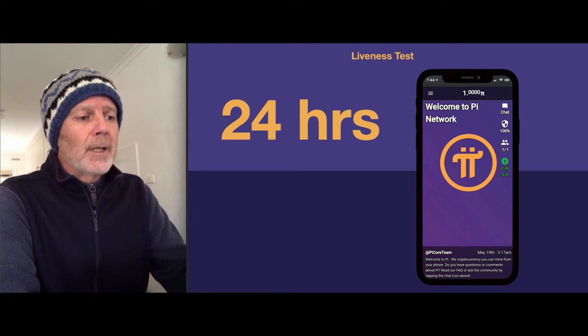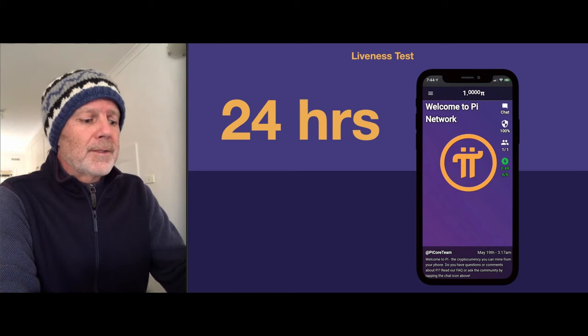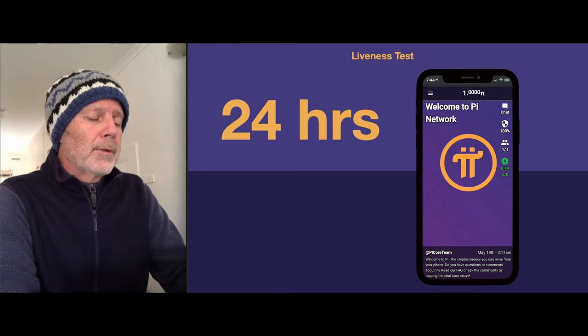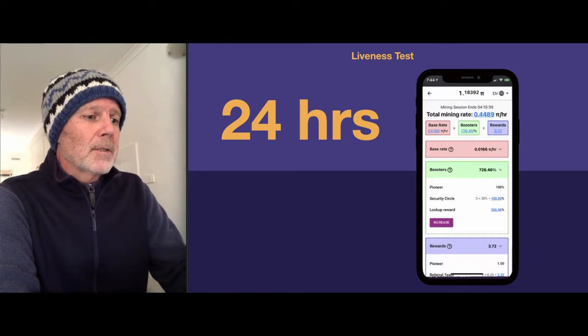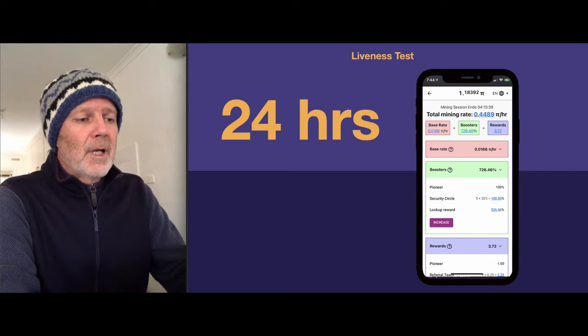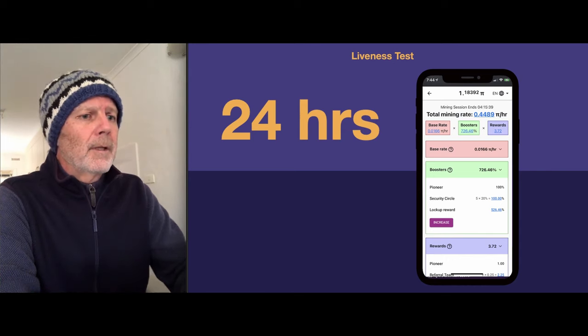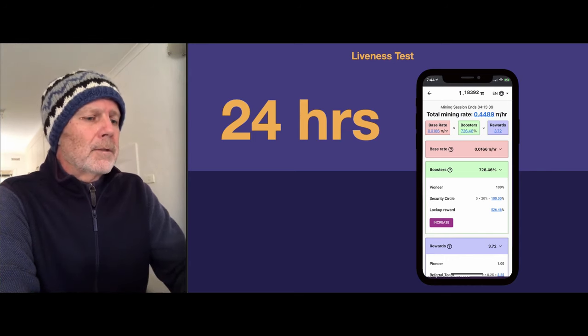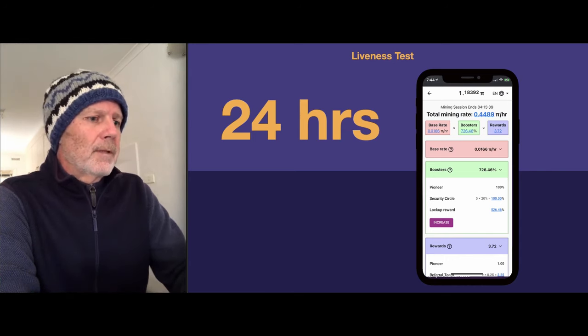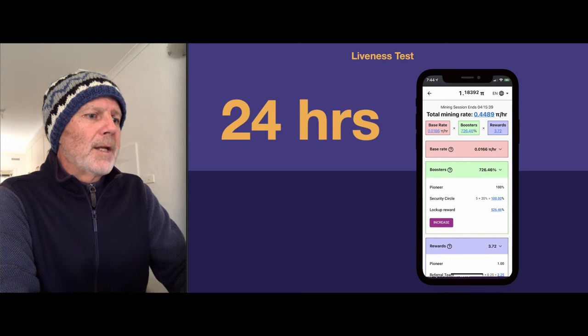You should get an alert, but if you're not sure and you want to know how long before the next mining session, press the lightning button again and you can see at the top there — it's got the mining session and when it will end.